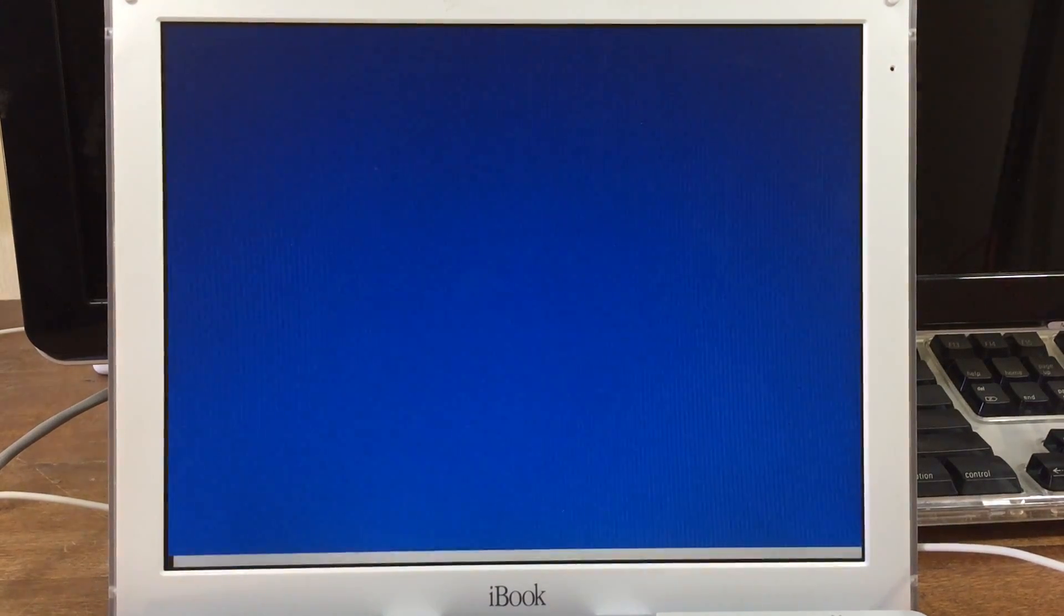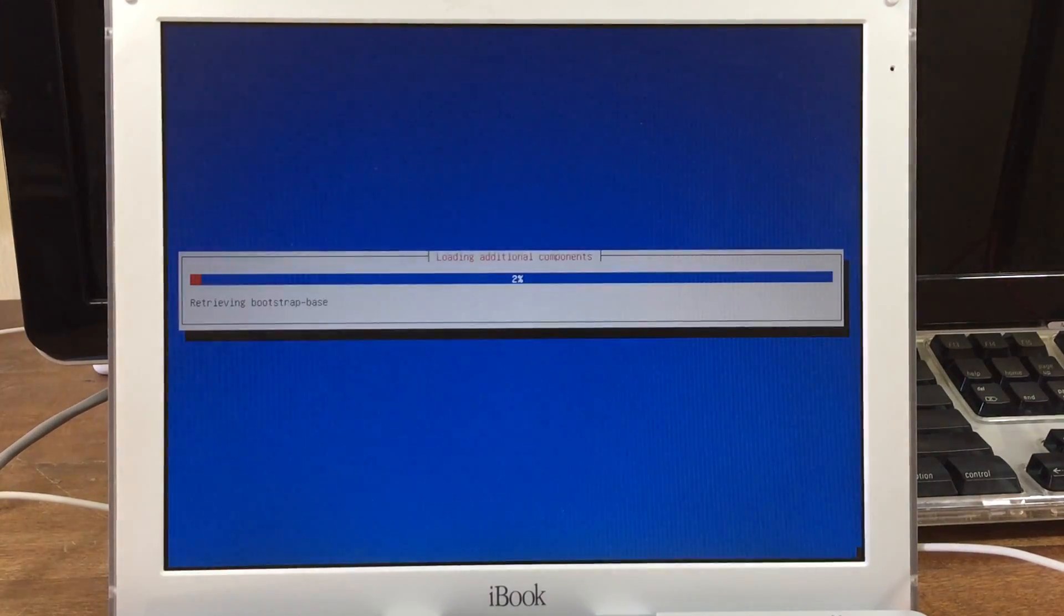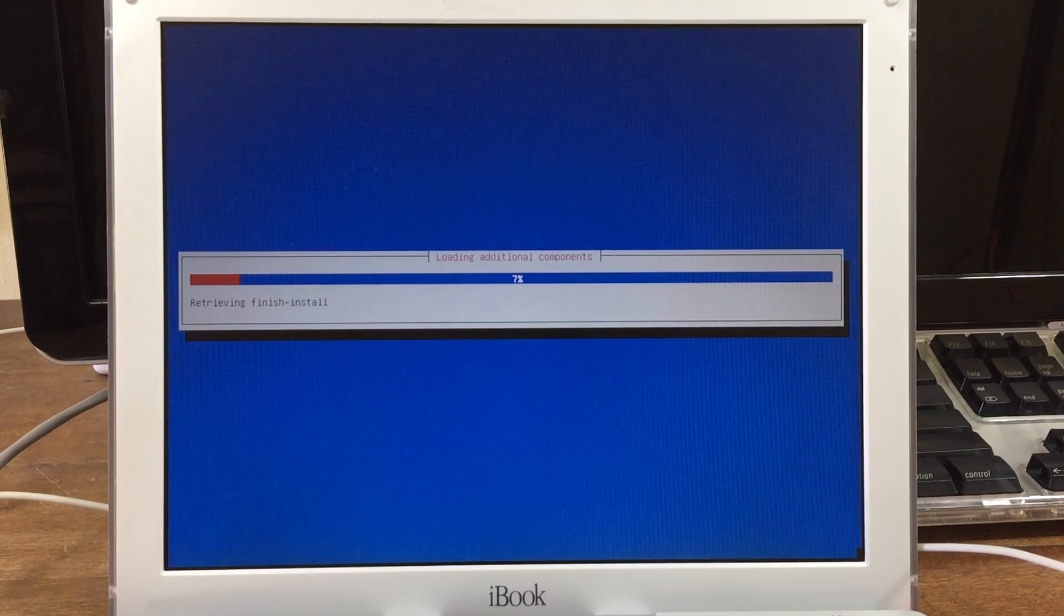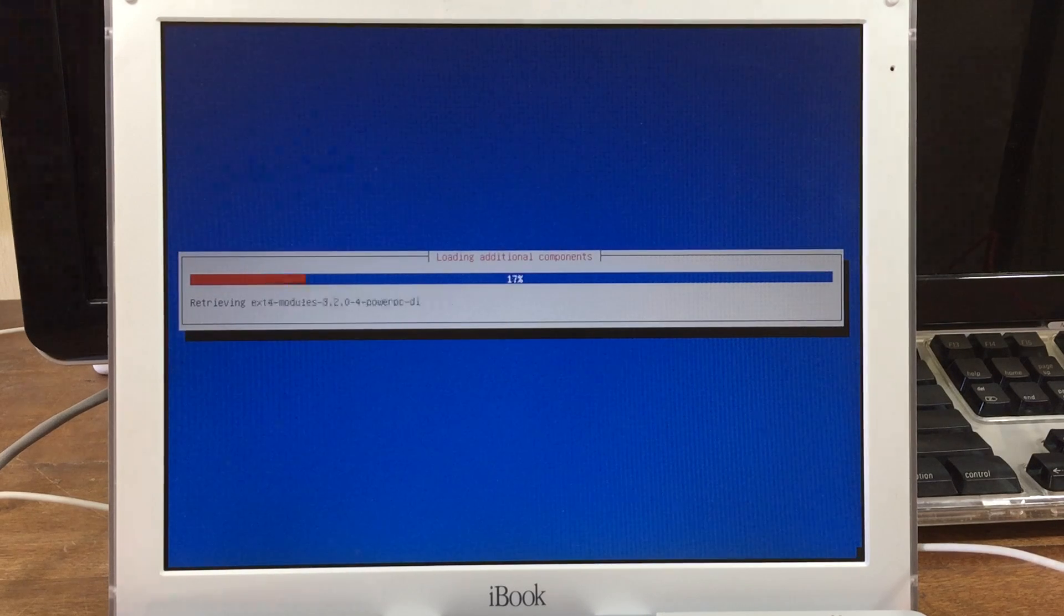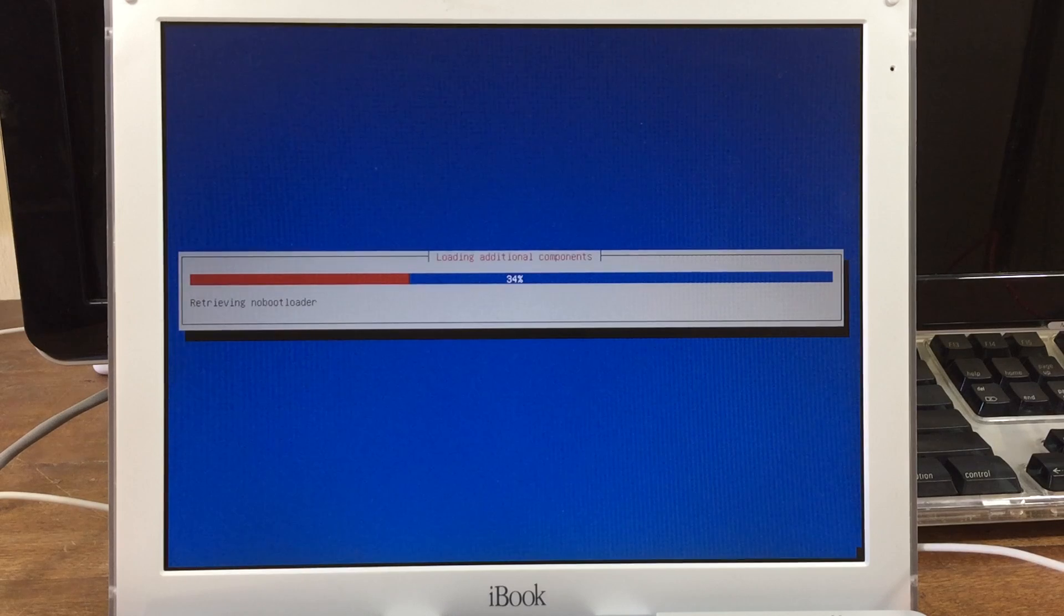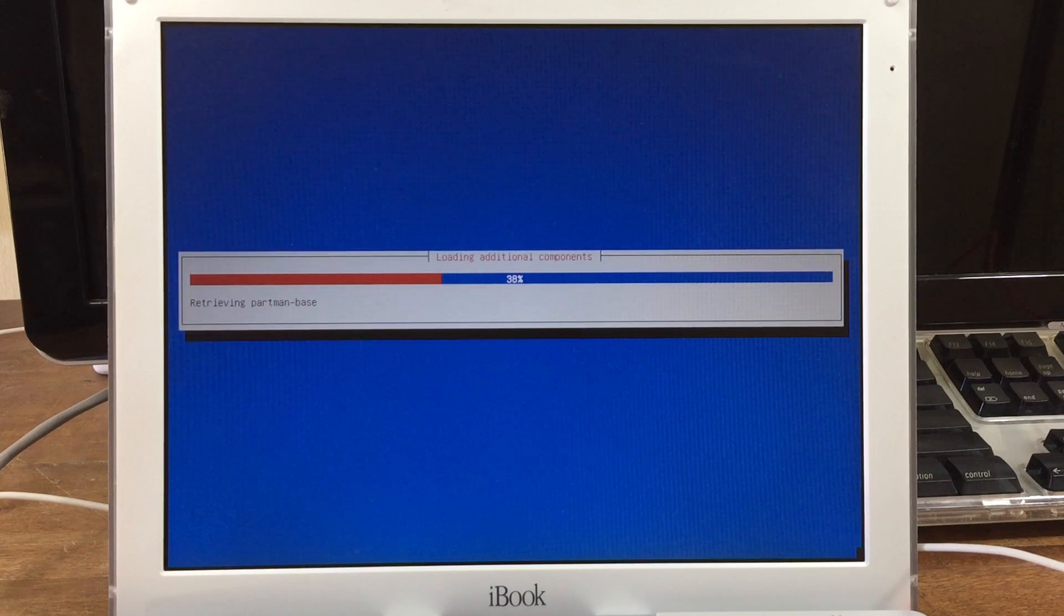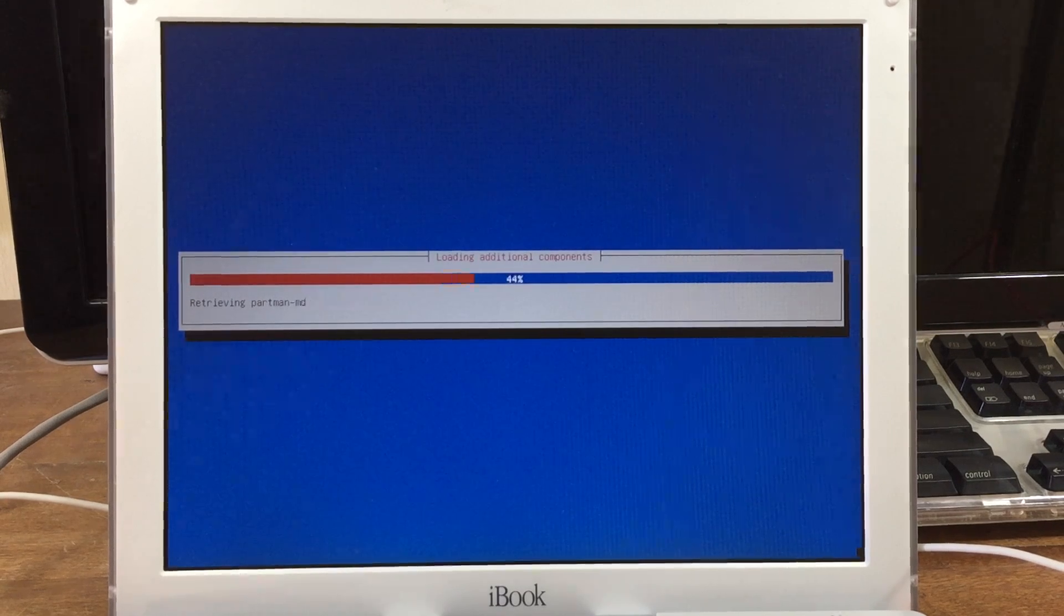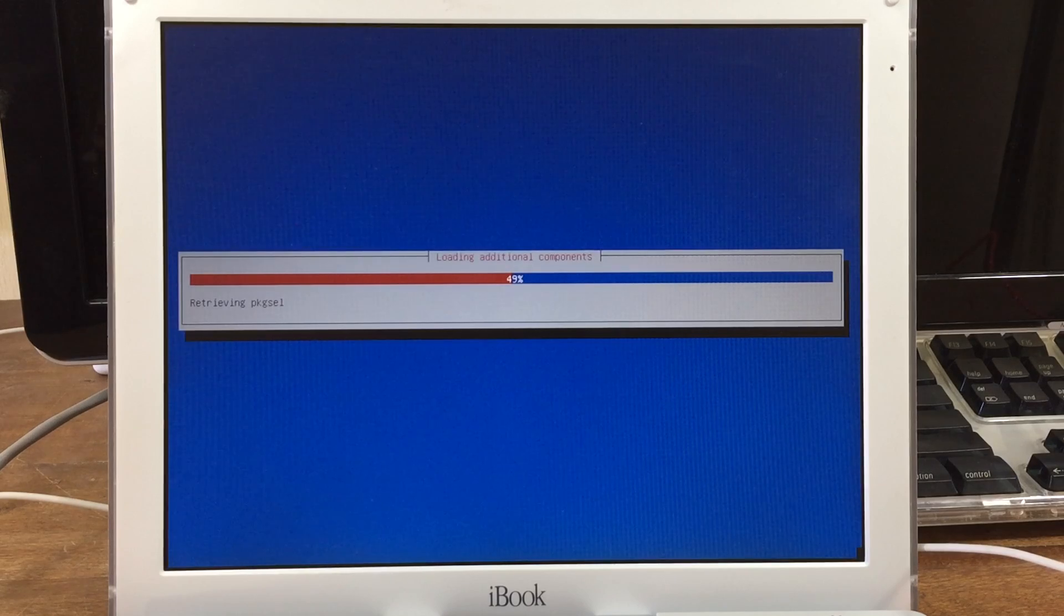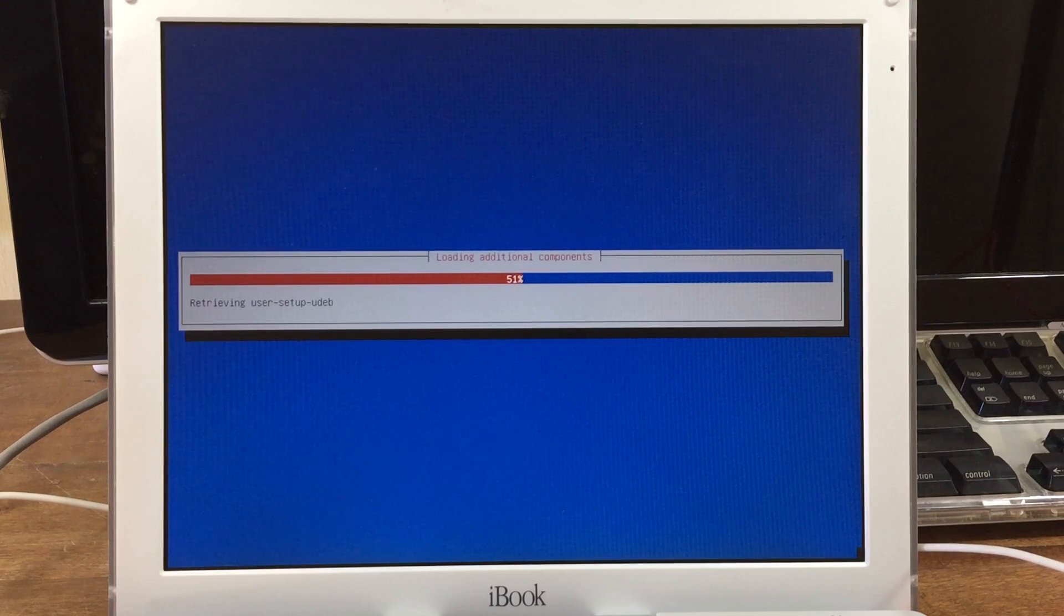Now this is the actual download process where it's downloading all the files that it needs. I have this sped up quite a bit because it took about 5 minutes. So it really just depends on your internet speed.